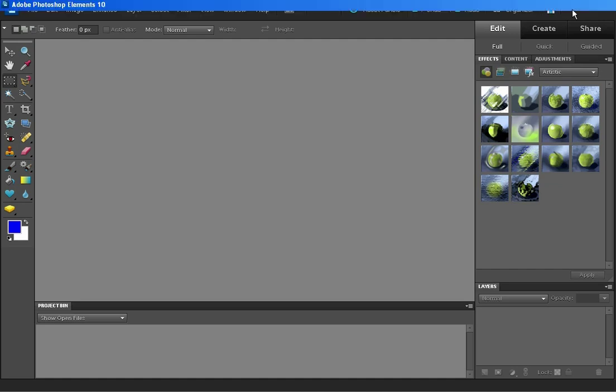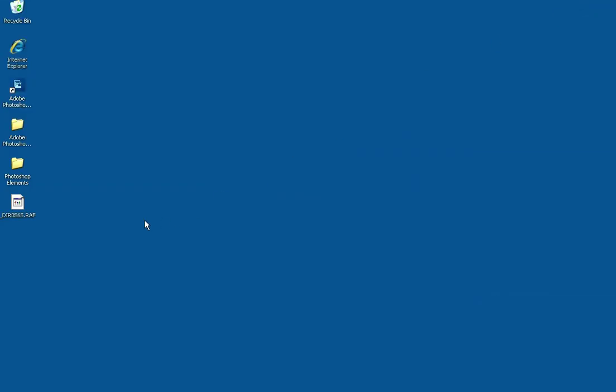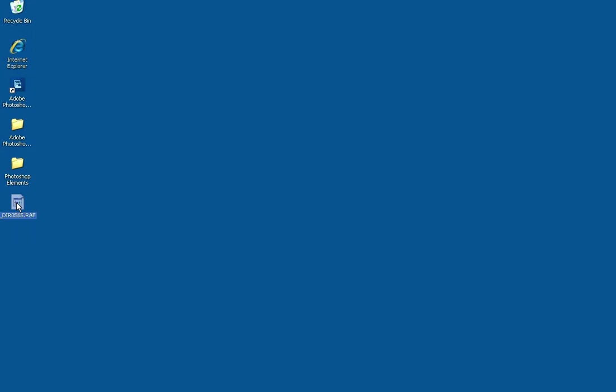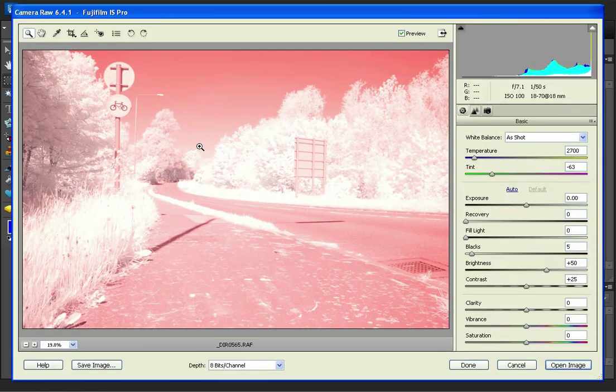So first of all I've got my RAW file of the infrared photo here. So I'm going to open that in Photoshop. So this is a photo that I've taken with an infrared sensitive camera using a 25A red filter to let through infrared and a bit of visible red light as well. And I'm going to set the white balance.